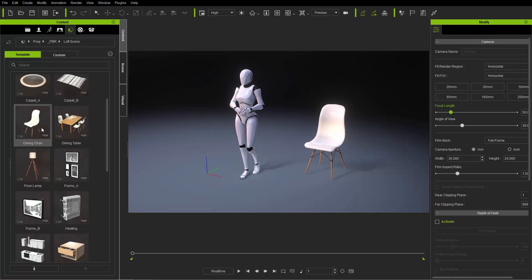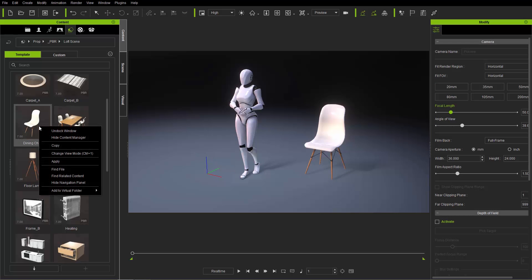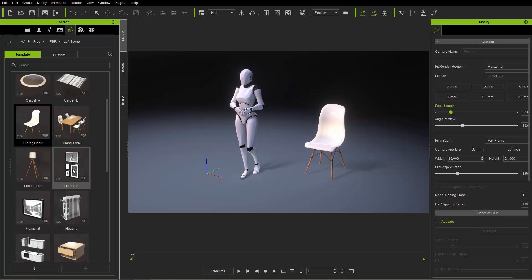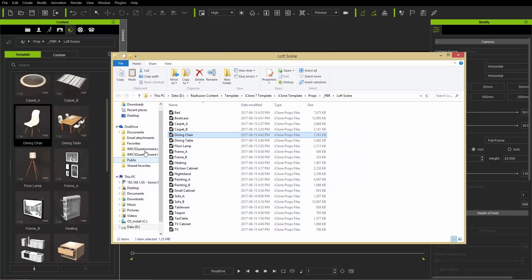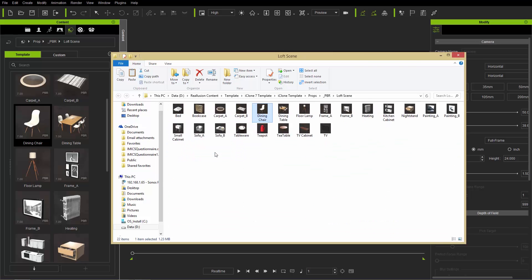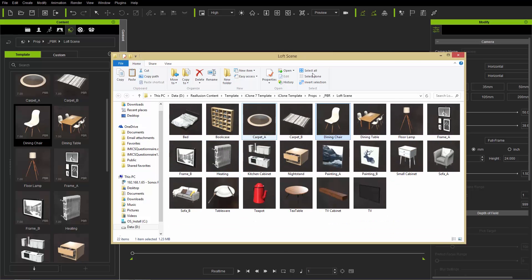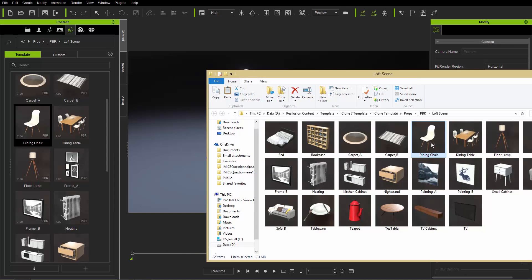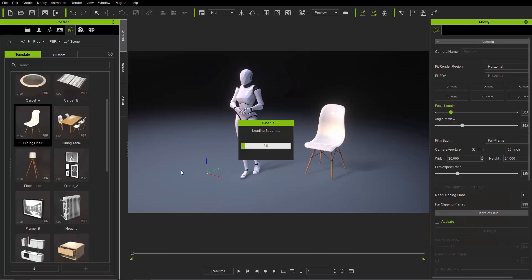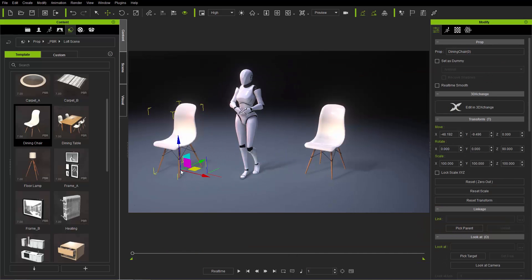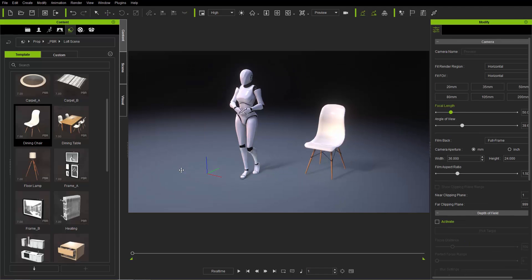You can also right-click your object and choose Find File, which opens the Explorer window so you can find the file directly. You can hold Ctrl and scroll your mouse to get a better look at thumbnails, and apply the item directly from the Explorer window by clicking and dragging it in.